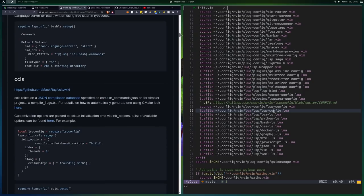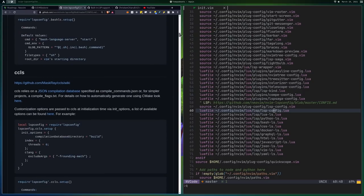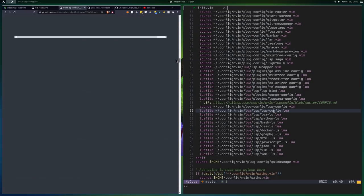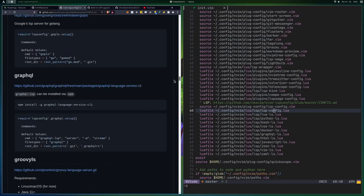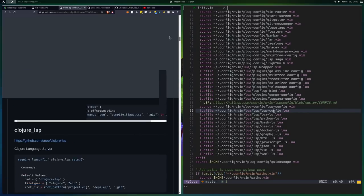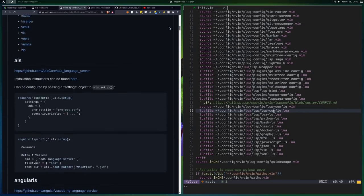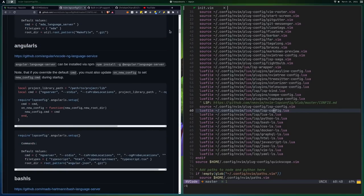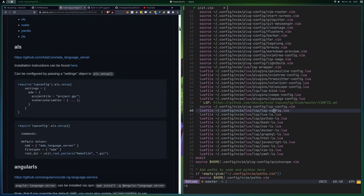But essentially you can see all of these language servers are supported here. And they're all using built-in LSP, or well, the built-in language server protocol, they don't need CoC anymore. A lot of people, or a lot of the time, for most of the people that were using CoC, they were using it mostly just for this reason.